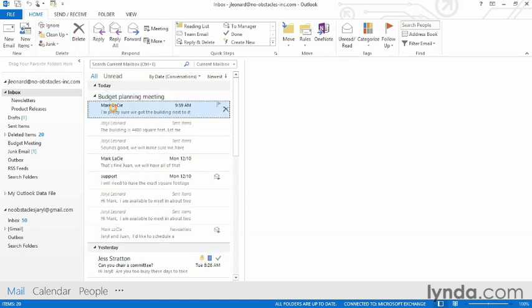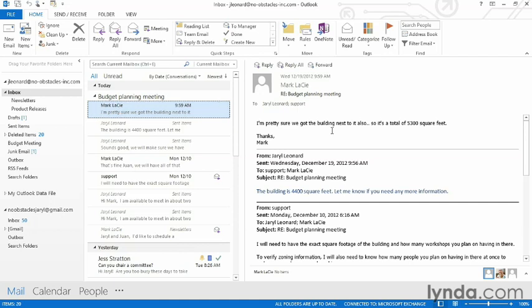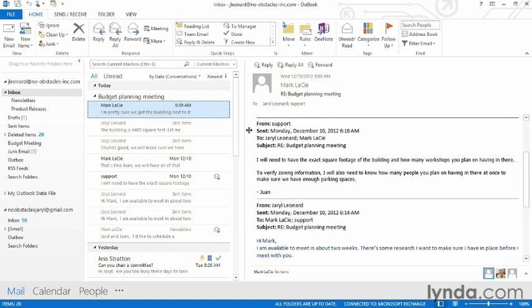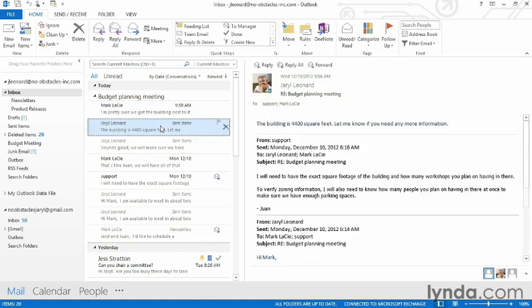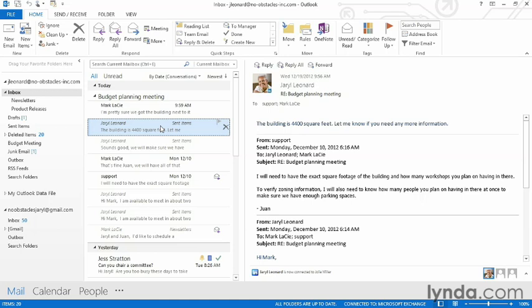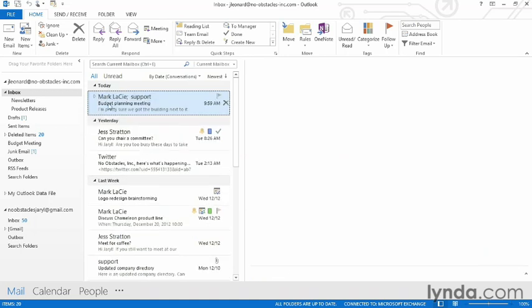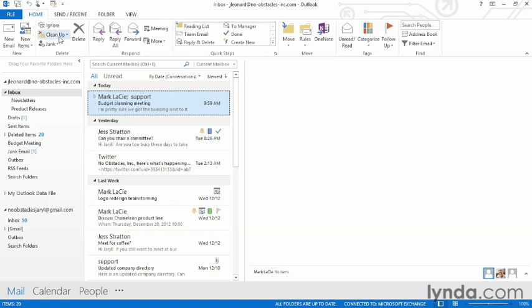For example, in this email, you can see that there's a bunch of quoted text in here. In this email that came in before it, the same exact conversation is here. Now, the nice thing about conversation clean up is that it will only delete redundant text. You never have to worry about missing an email because if the email is not included in any other emails, it won't delete that text. You'll never miss anything.